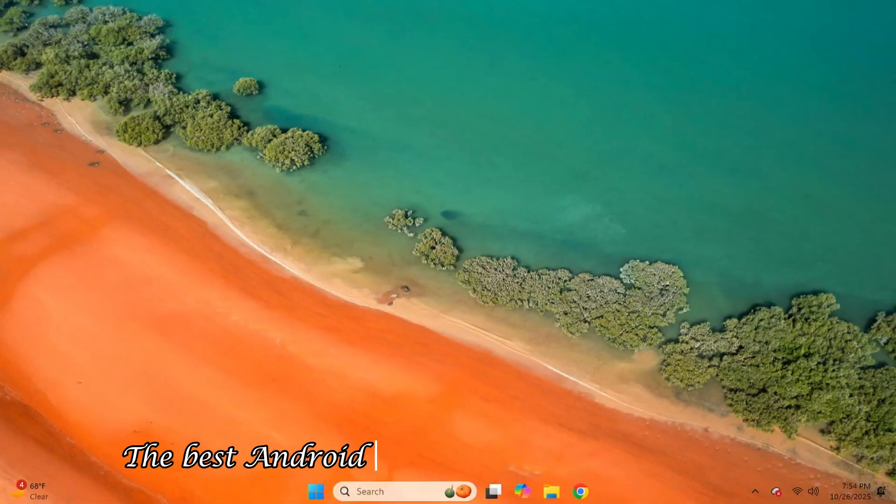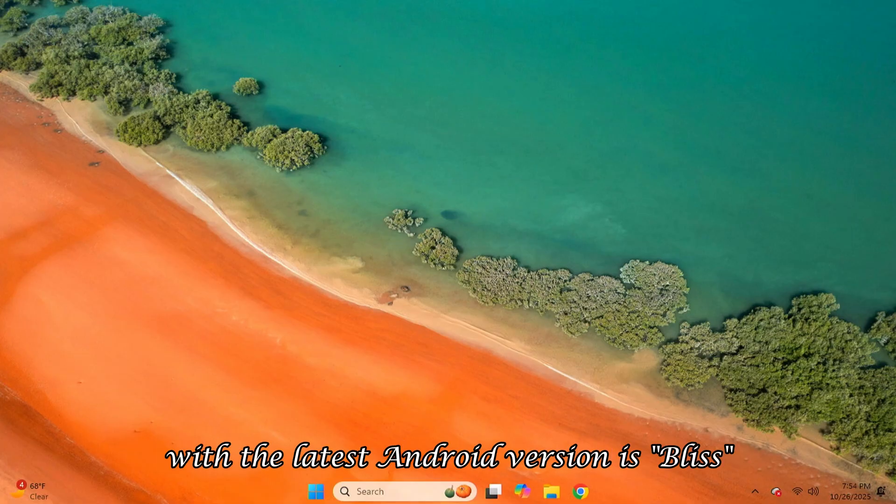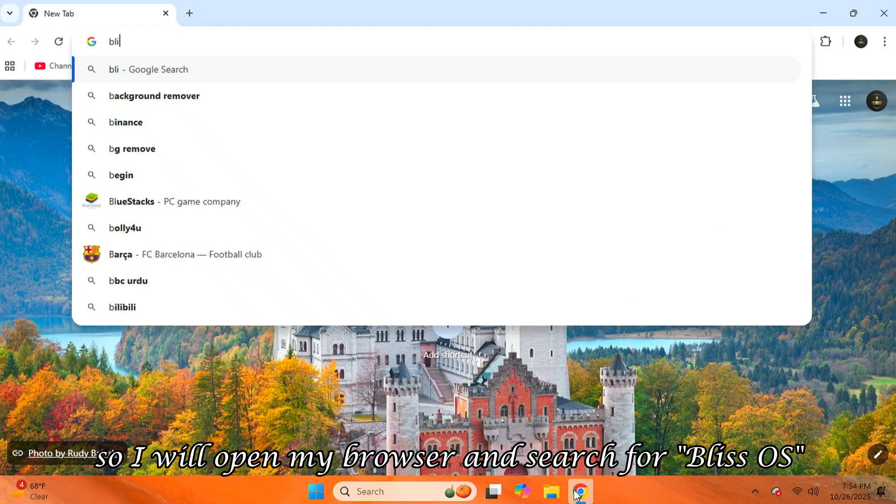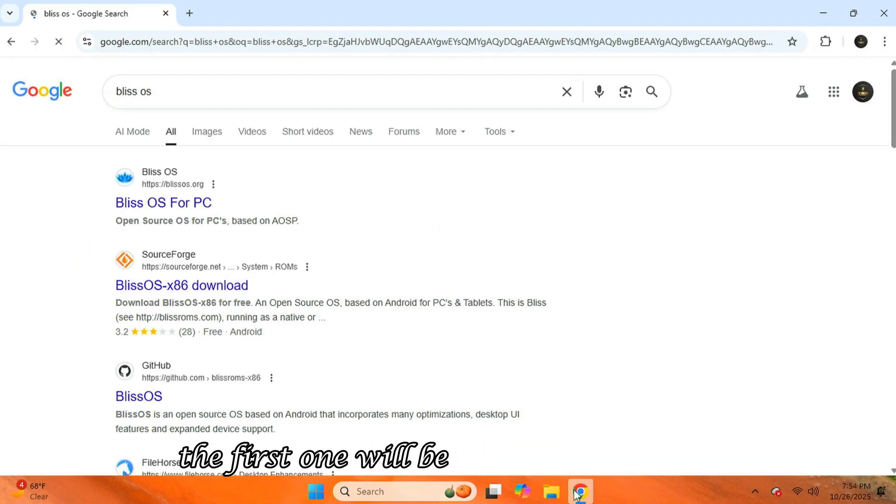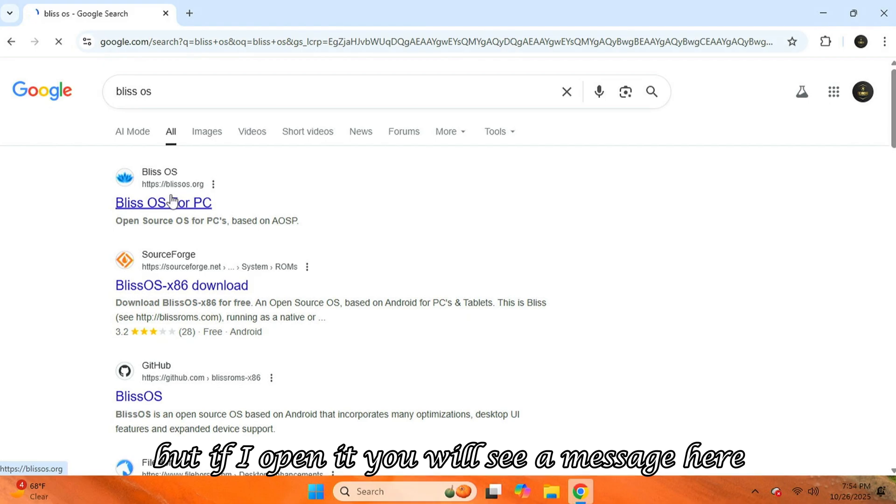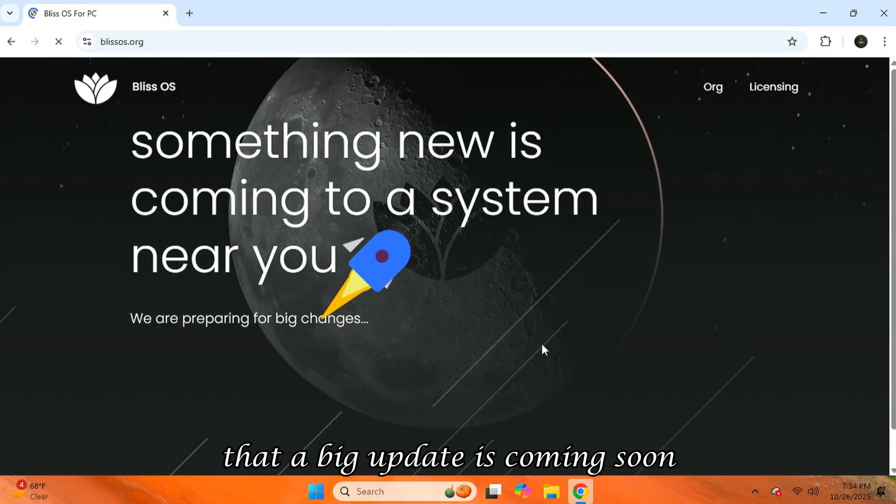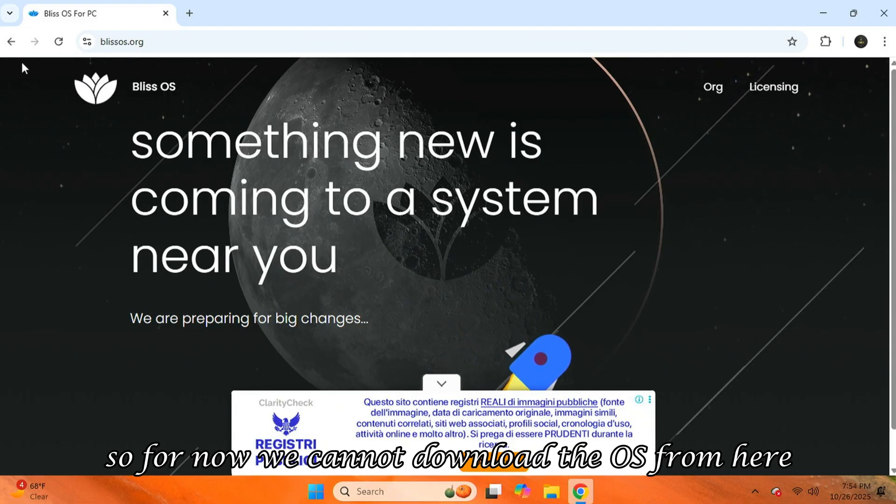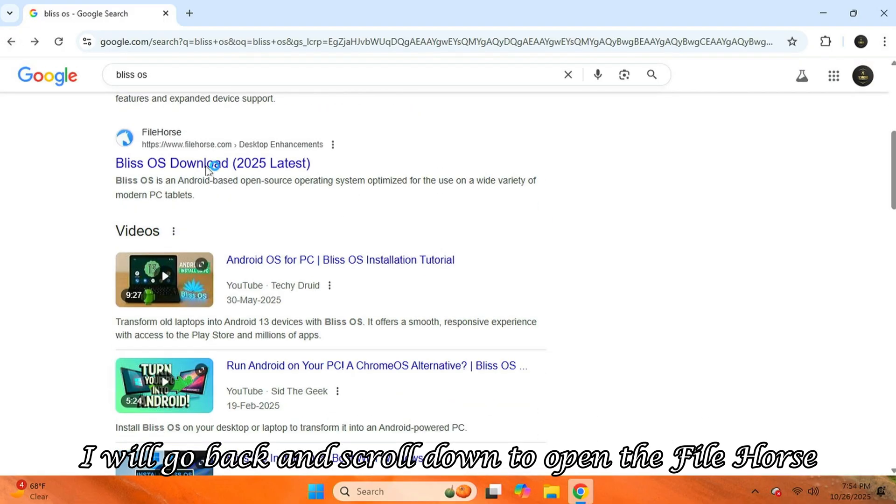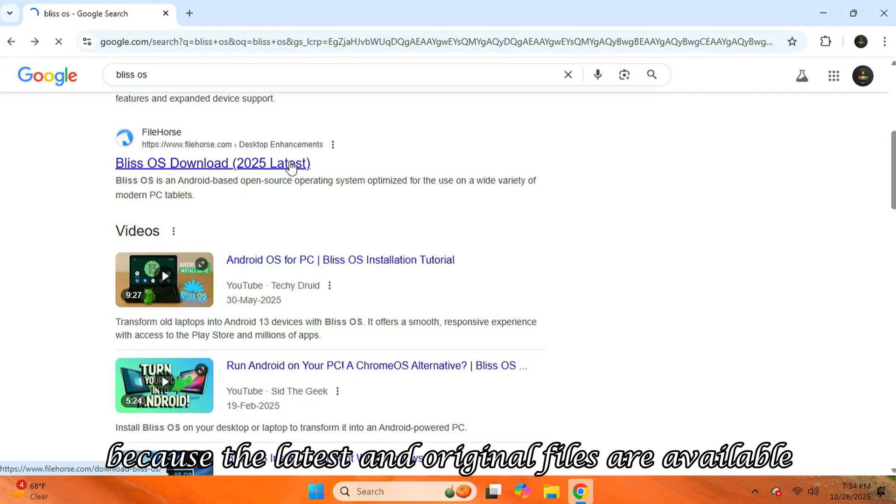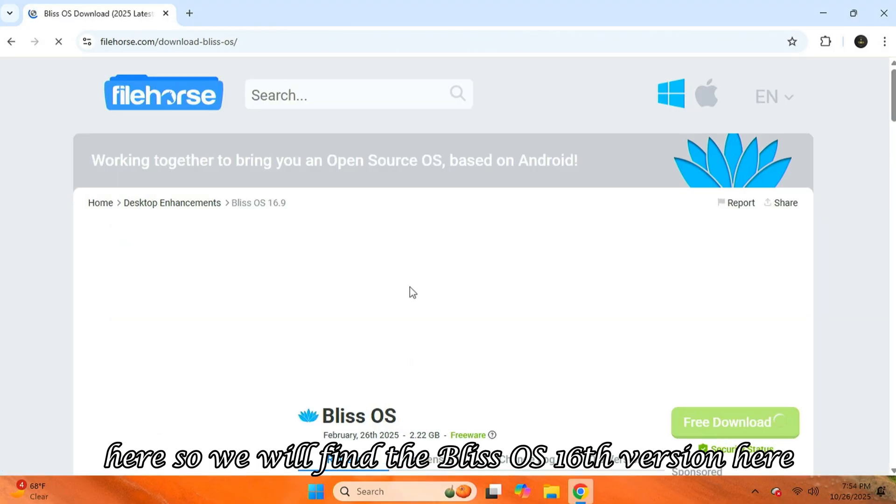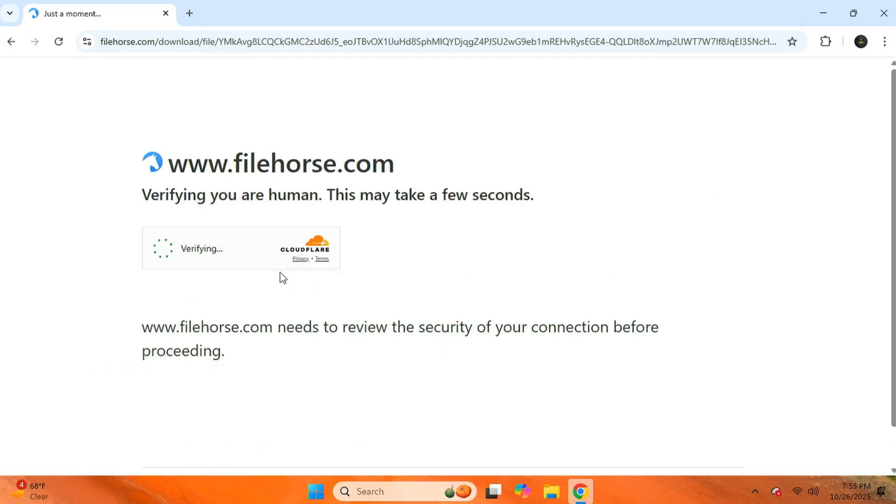The best Android OS that is currently running with the latest Android version is Bliss. So, I will open my browser and search for Bliss OS. In the search results, the first one will be the official website. But if I open it, you will see a message here that a big update is coming soon. So, for now, we cannot download the OS from here. So, I will go back and scroll down to open the FileHorse website because the latest and original files are available here. So, we will find the Bliss OS 16th version here. I will download it.